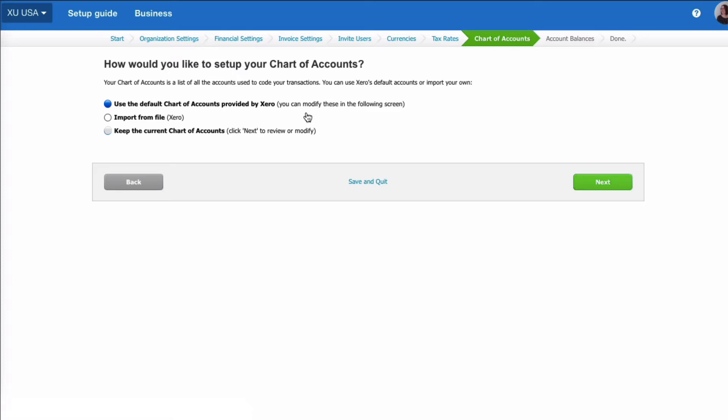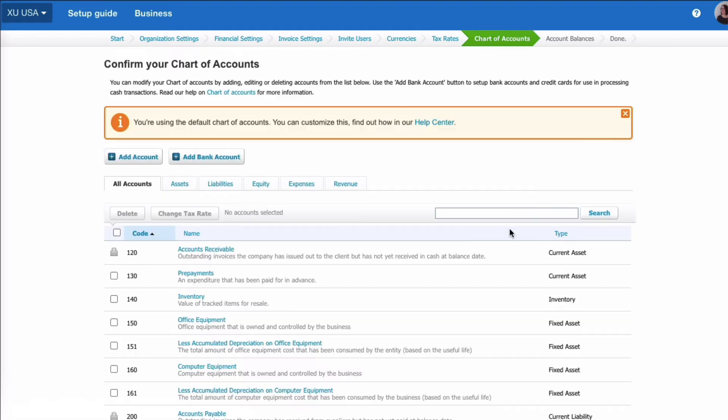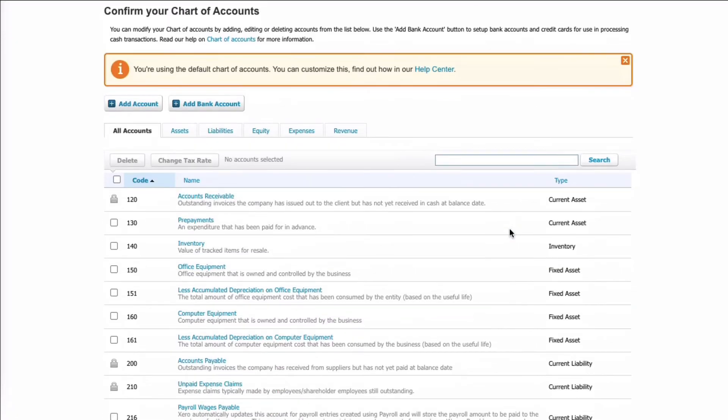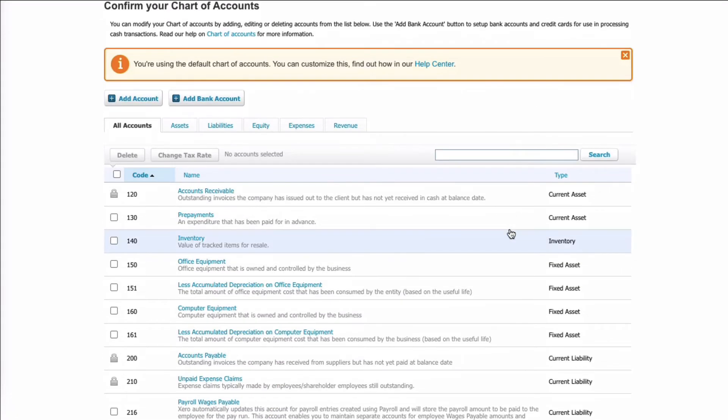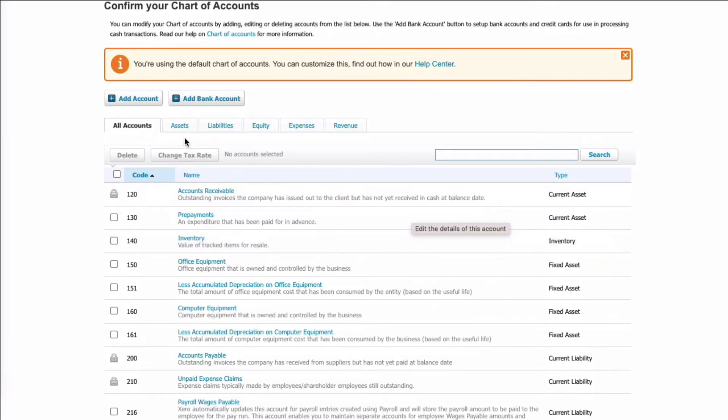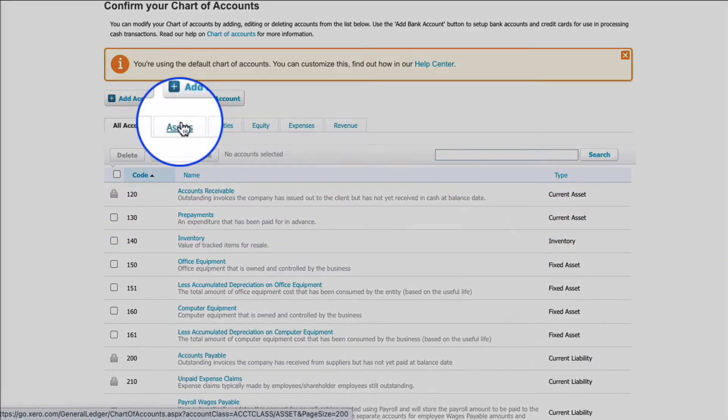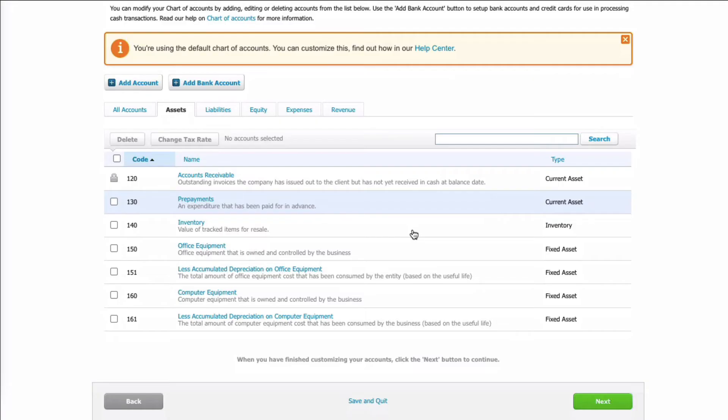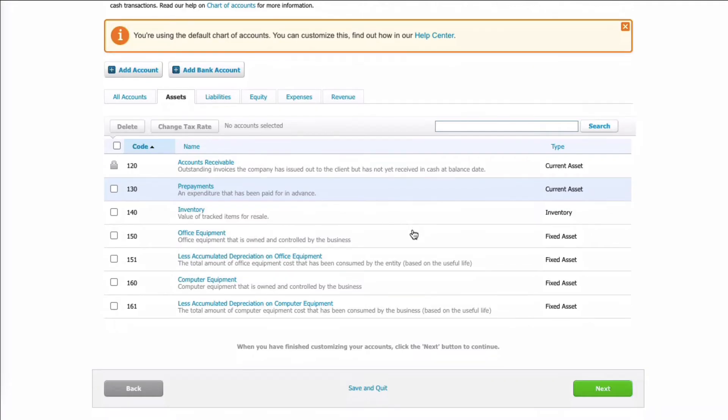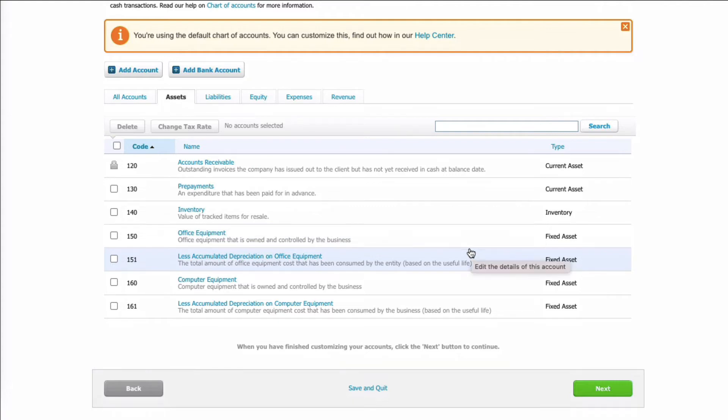Again, we'll choose next, and we've got three options here. We can use the default chart of accounts by Xero, import from a file, or the current chart of accounts. So let's see next and take a look at what that gives us. And this is what the default chart of accounts looks like in Xero for a US business. So we can go through the headers, which might be easier to review. So if we choose assets, you can see that your current assets and in fact your fixed assets are 100 codes.